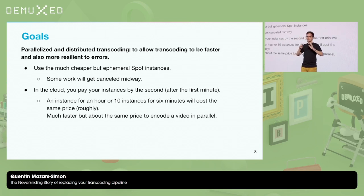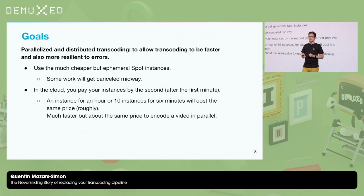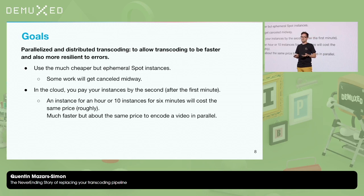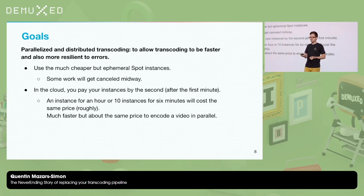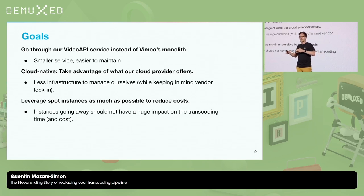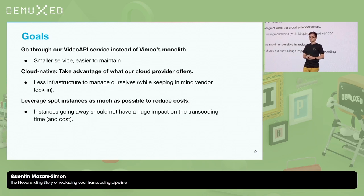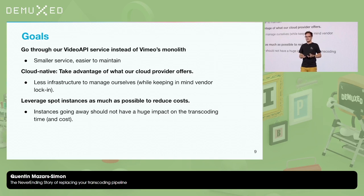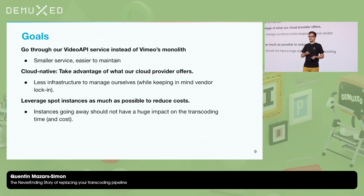In the cloud, you pay by the second, so having one instance for an hour or 10 instances for six minutes will be roughly the same price. You might as well use 10 instances and be done in six minutes — the video is ready faster at about the same cost. We also wanted to start moving everything video-related to a new service, away from Vimeo's monolith. And we wanted to be cloud-native — meaning less stuff to manage ourselves while relying on vendor services, with the trade-off being vendor lock-in. And again, leveraging Spot instances — way, way cheaper.